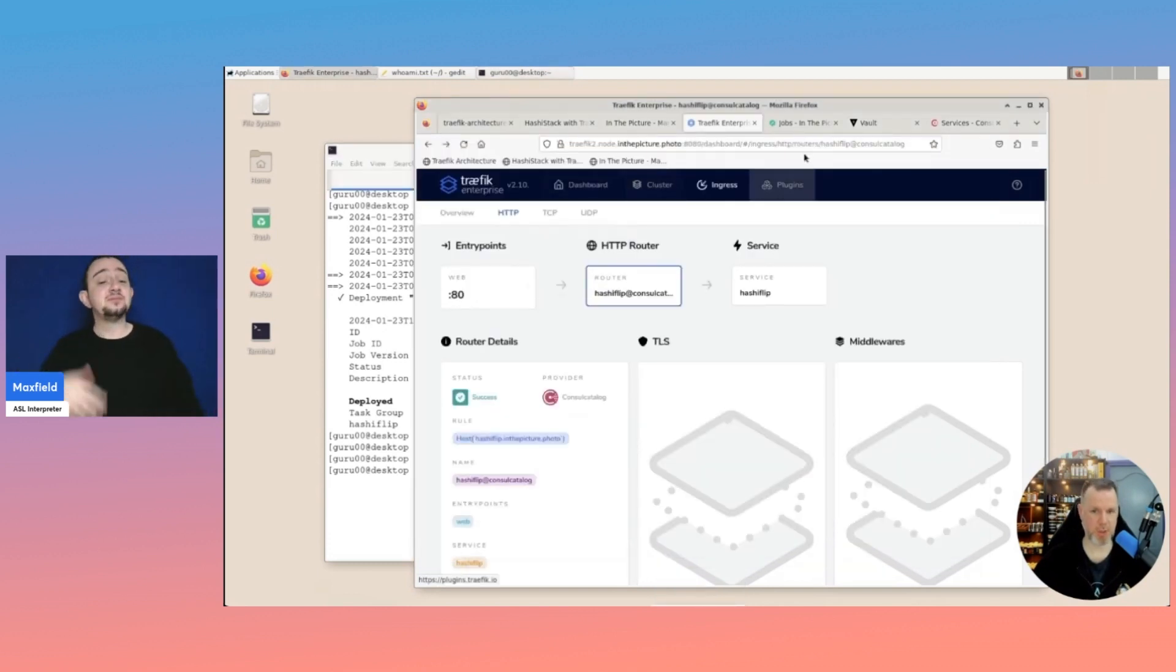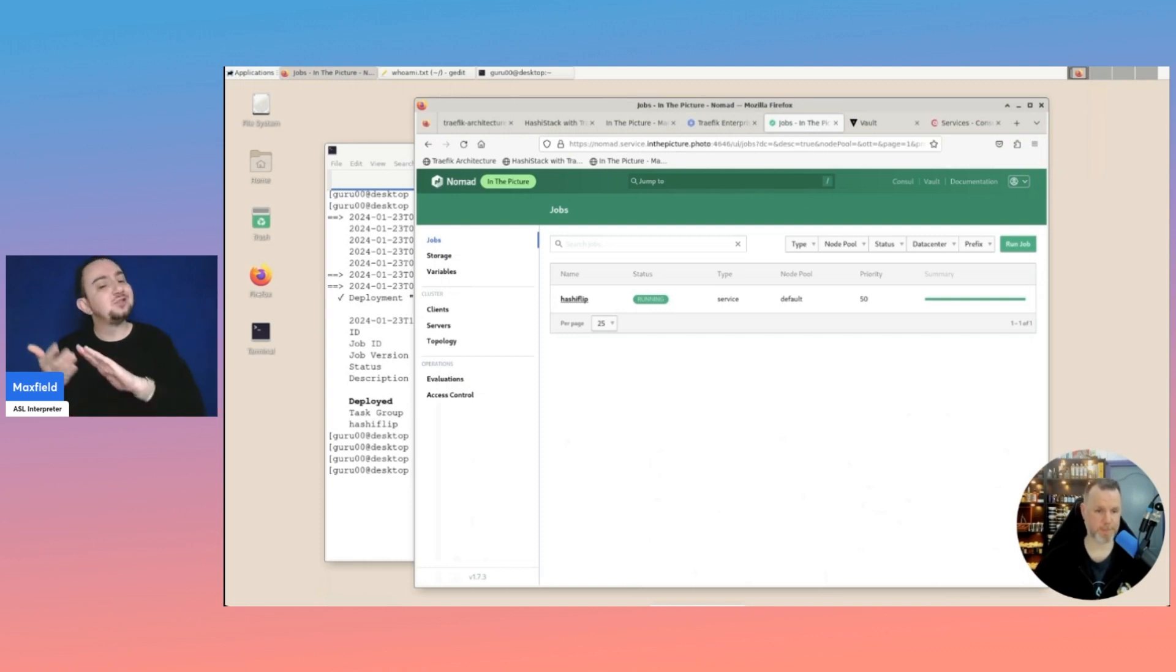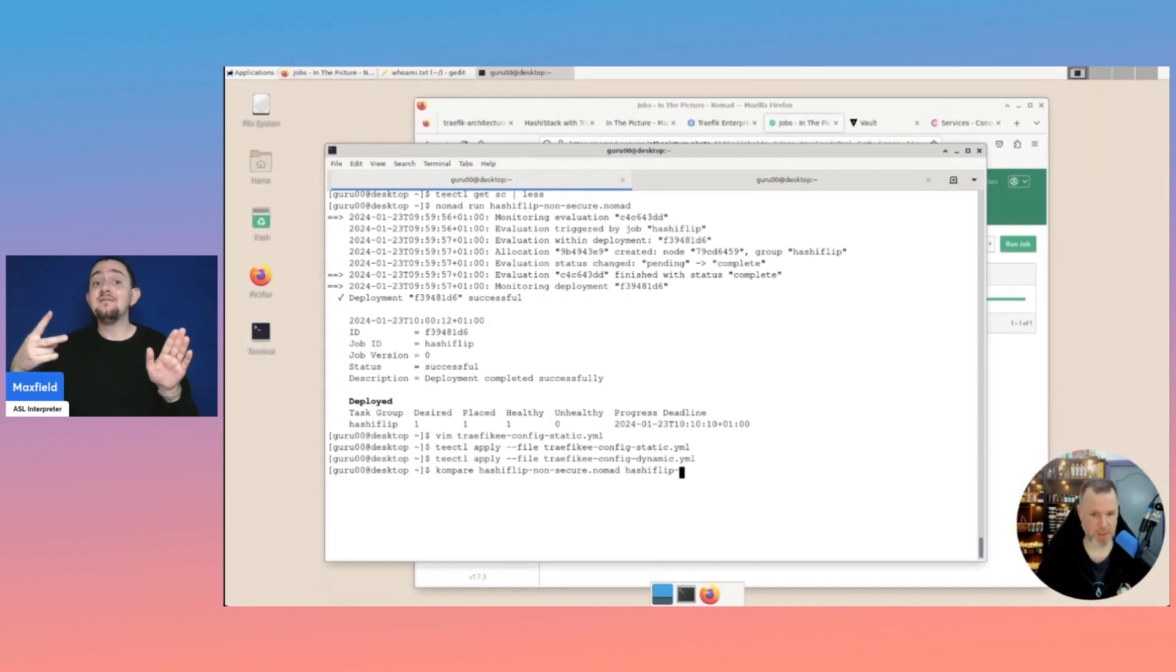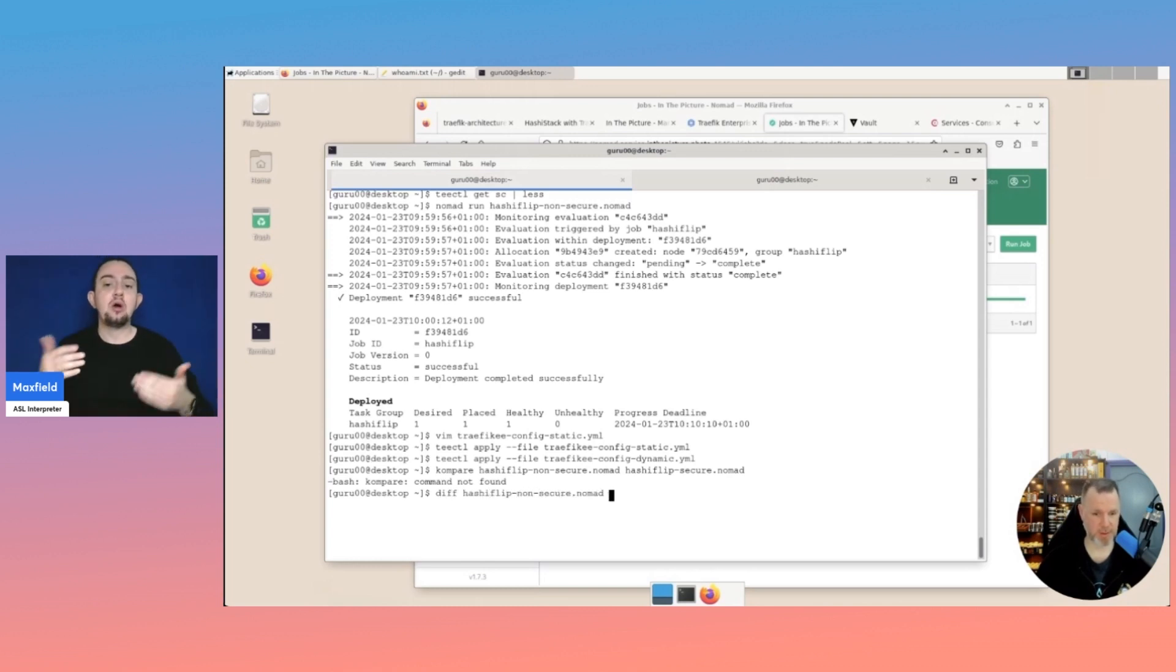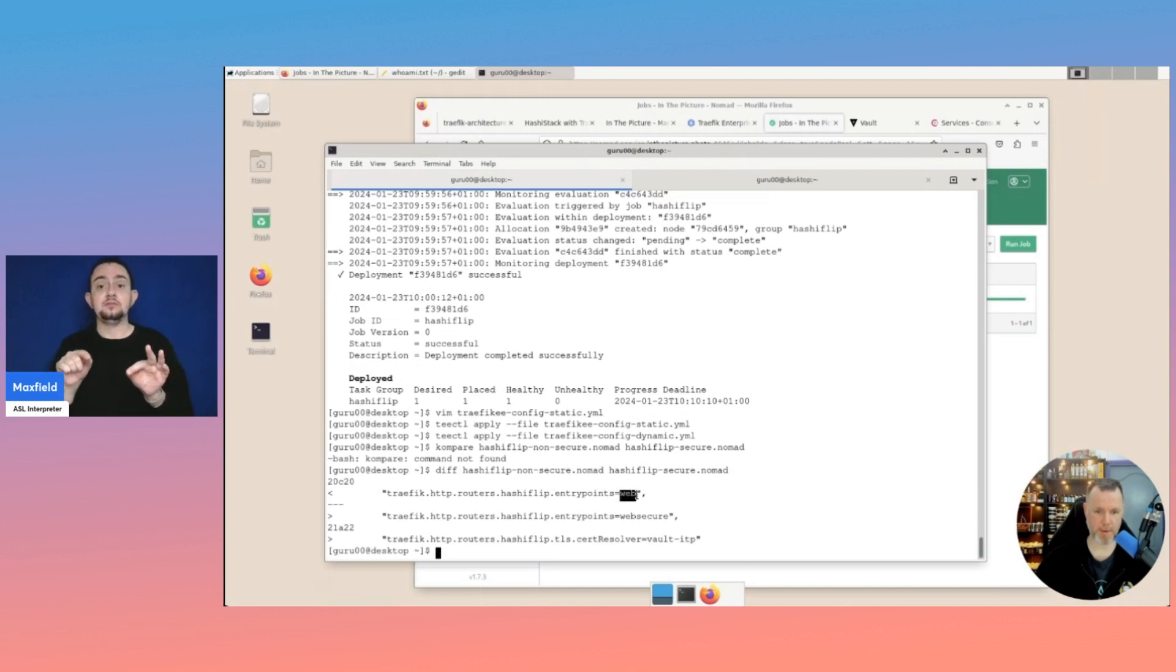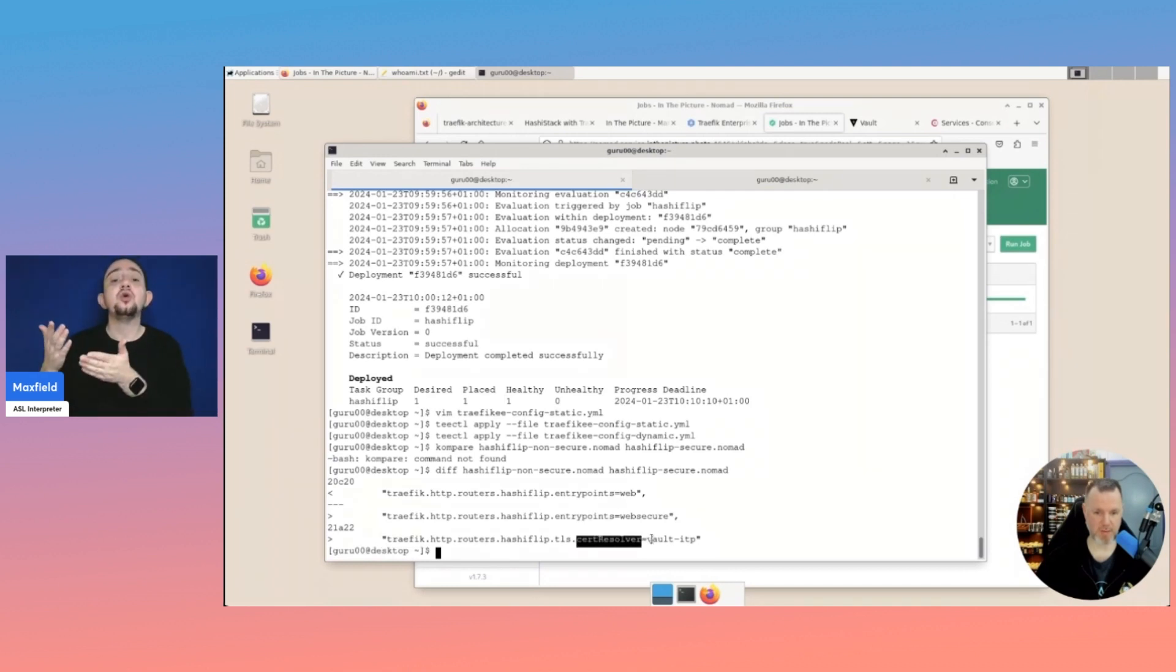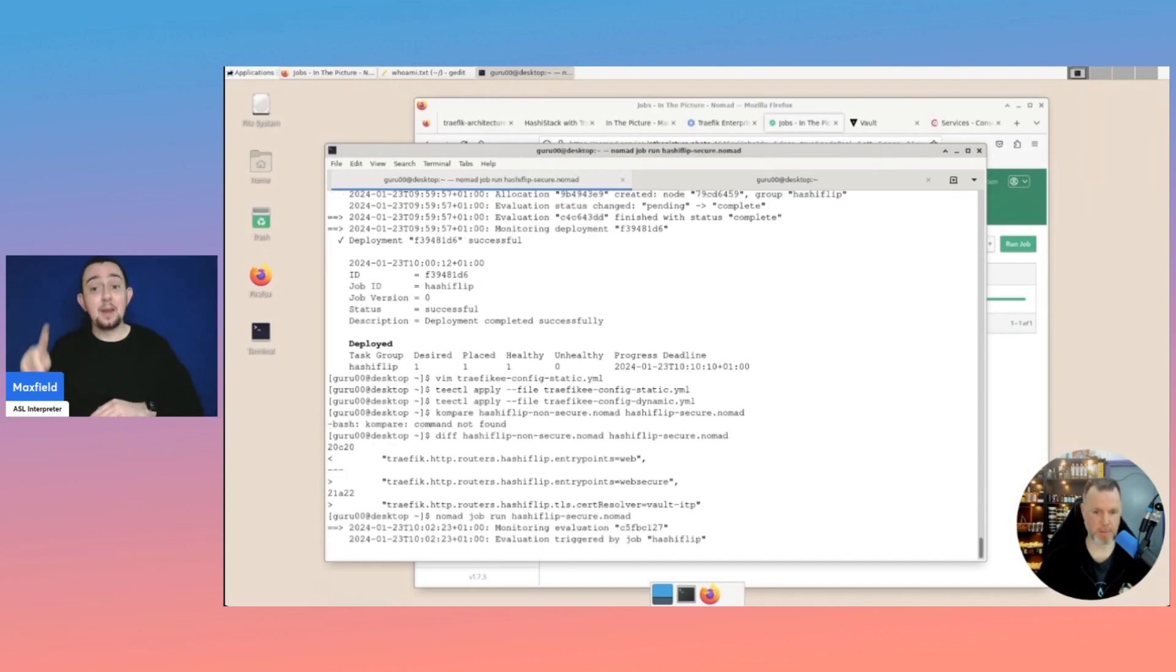Because basically, the job here in Nomad is still running. It's the same job, non-secure. But if we do a comparison between hashiflip non-secure and hashiflip secure. Then we'll do a diff. What we see here is that the web entry point has been replaced by web secure. And another tag has been added to specify the cert resolver. And that is vault ITP. If we now do a job run of hashiflip secure.